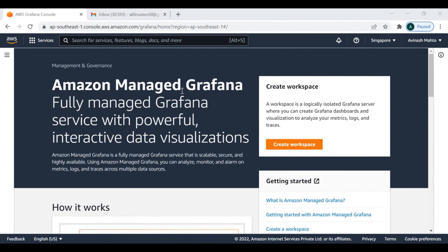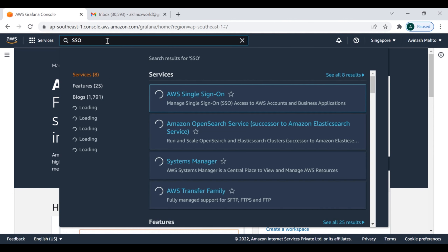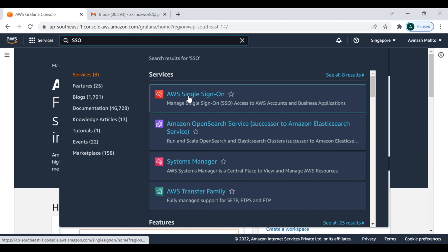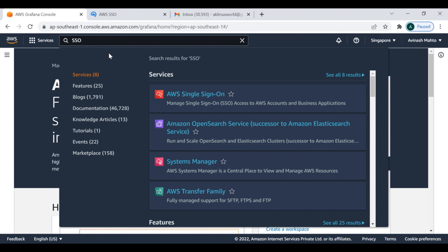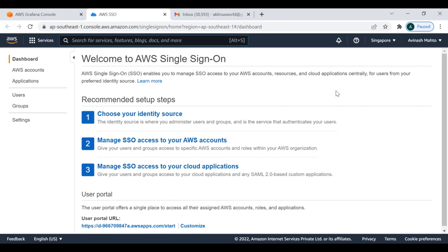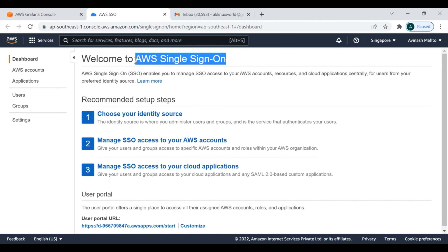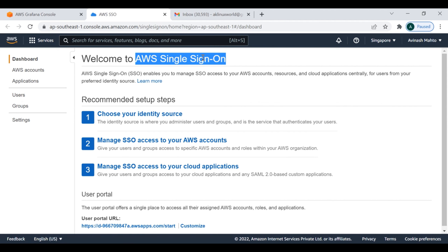Now I'm going to start the practical session. I am under the AWS cloud and this is the AWS Grafana services as you can see on my screen. Before I create the AWS Grafana workspace, I need to set up SSO authentication first. If you do not use SSO, when you try to access your Grafana web URL you can directly log in without any authentication - I don't want that. So I am going to set up AWS SSO.